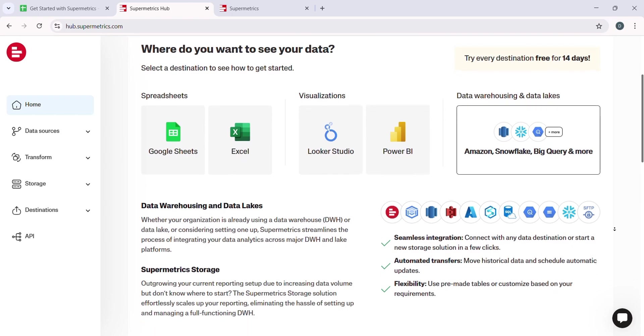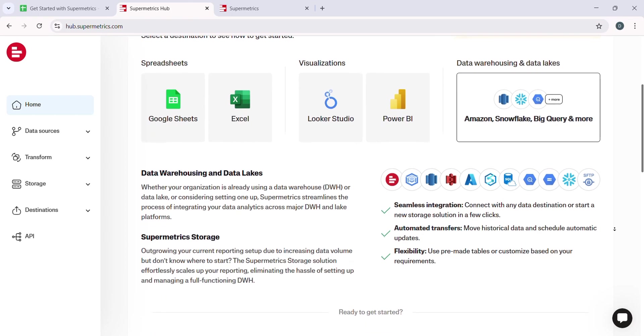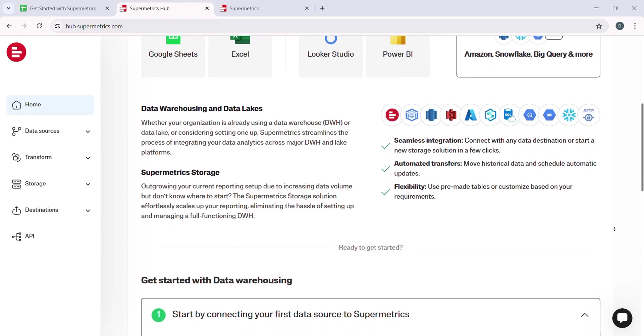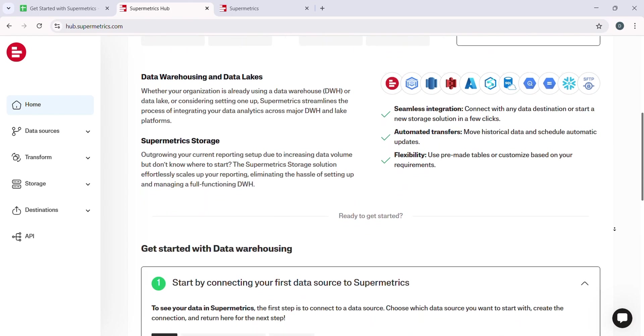You can also specify how often you want the data to be updated. Supermetrics can refresh the data on an hourly, daily, or weekly basis, depending on your needs.